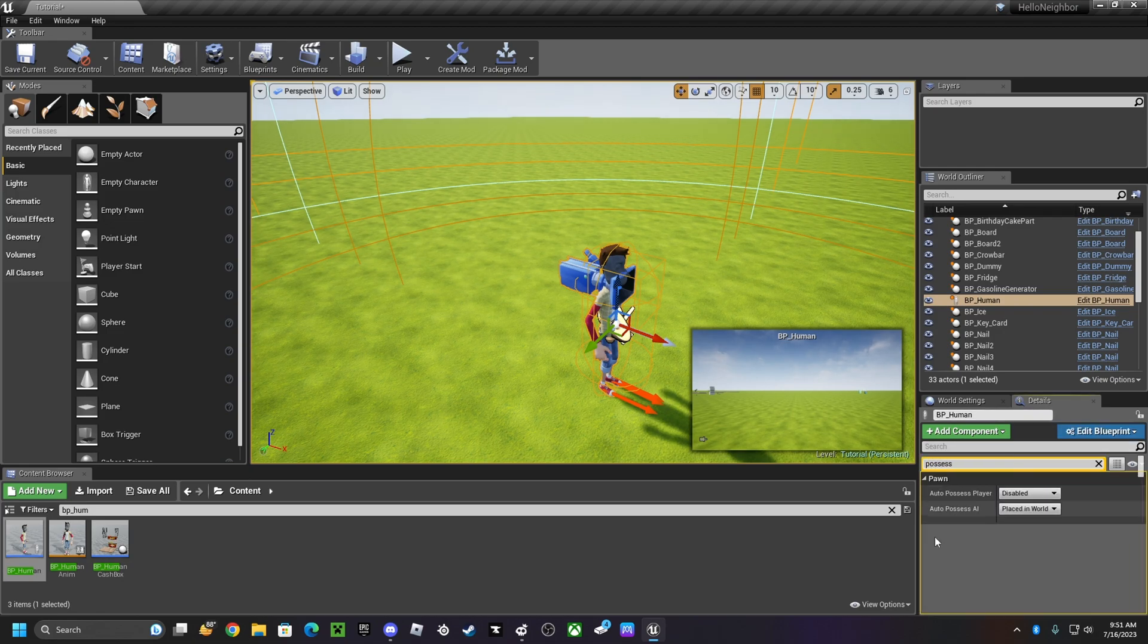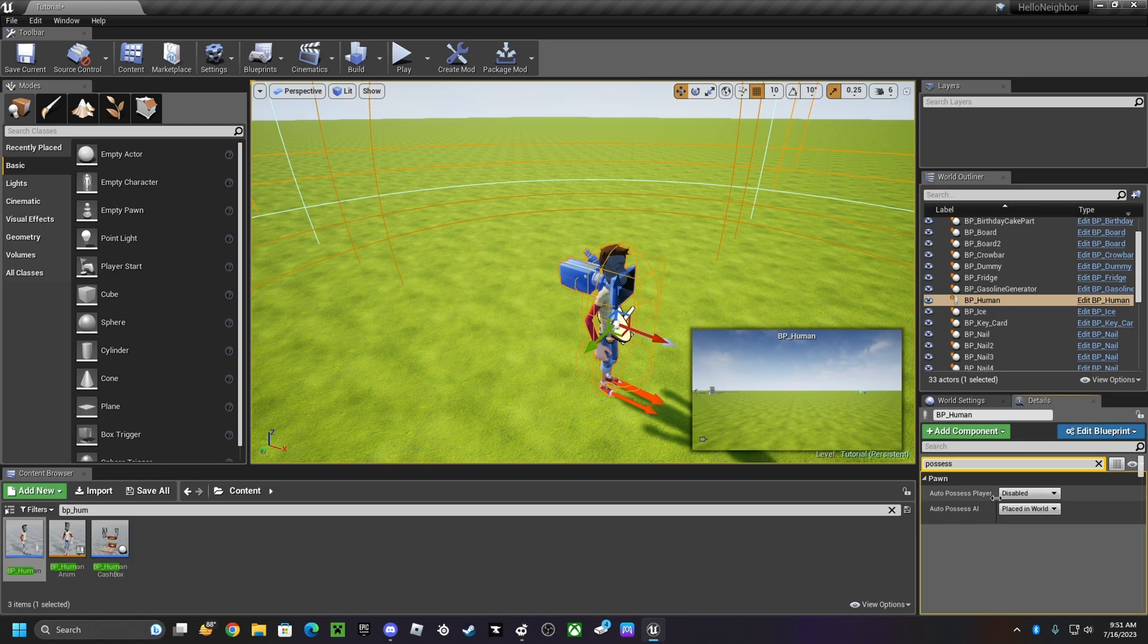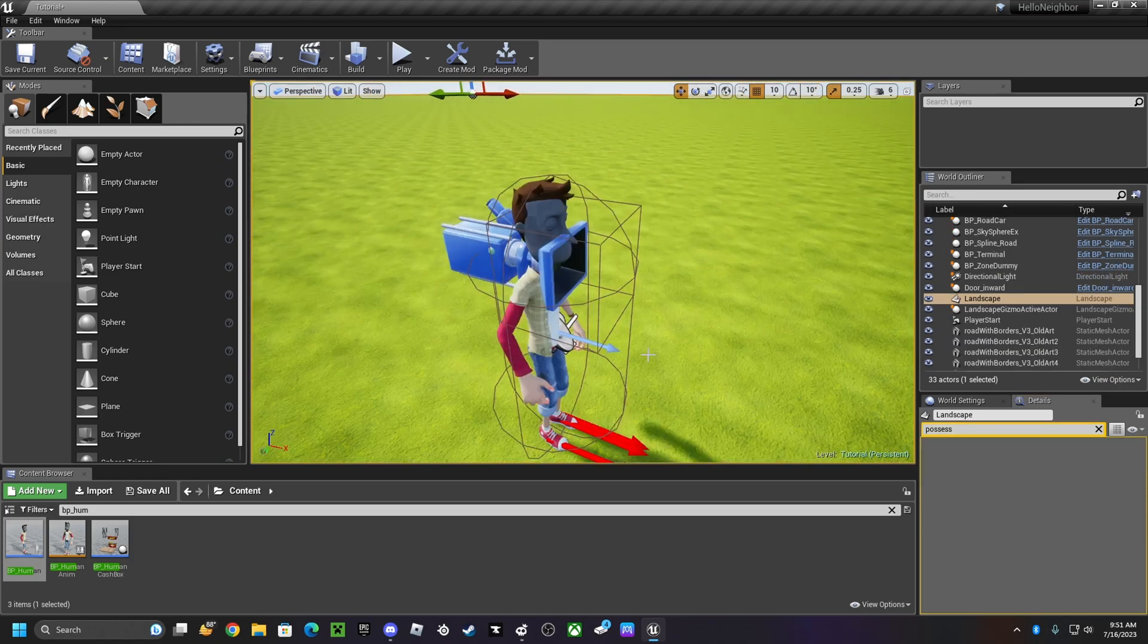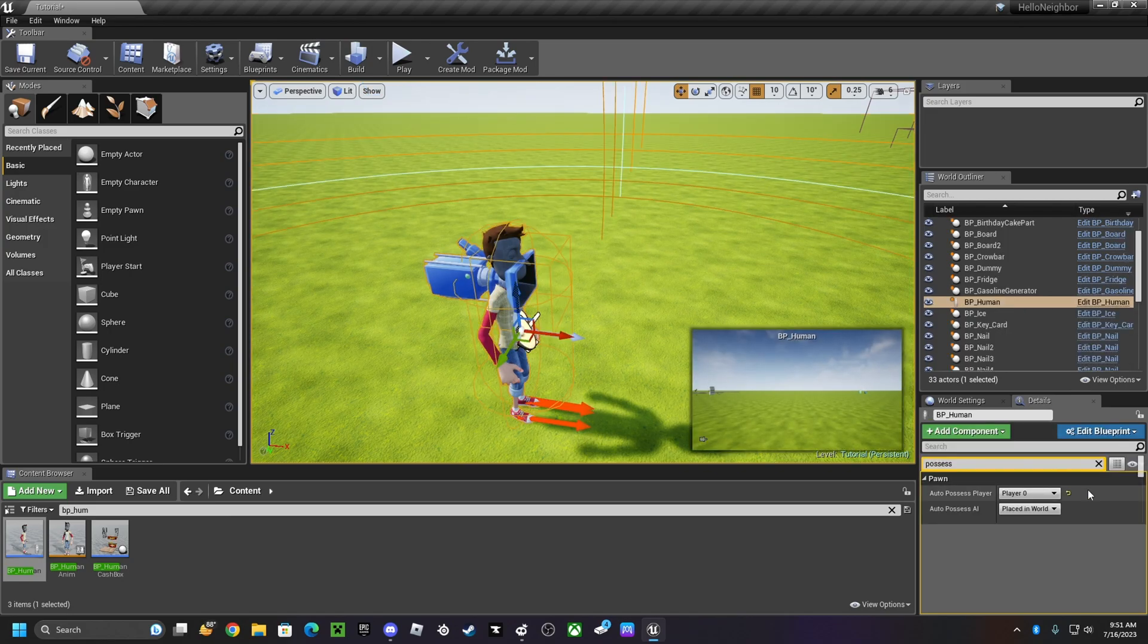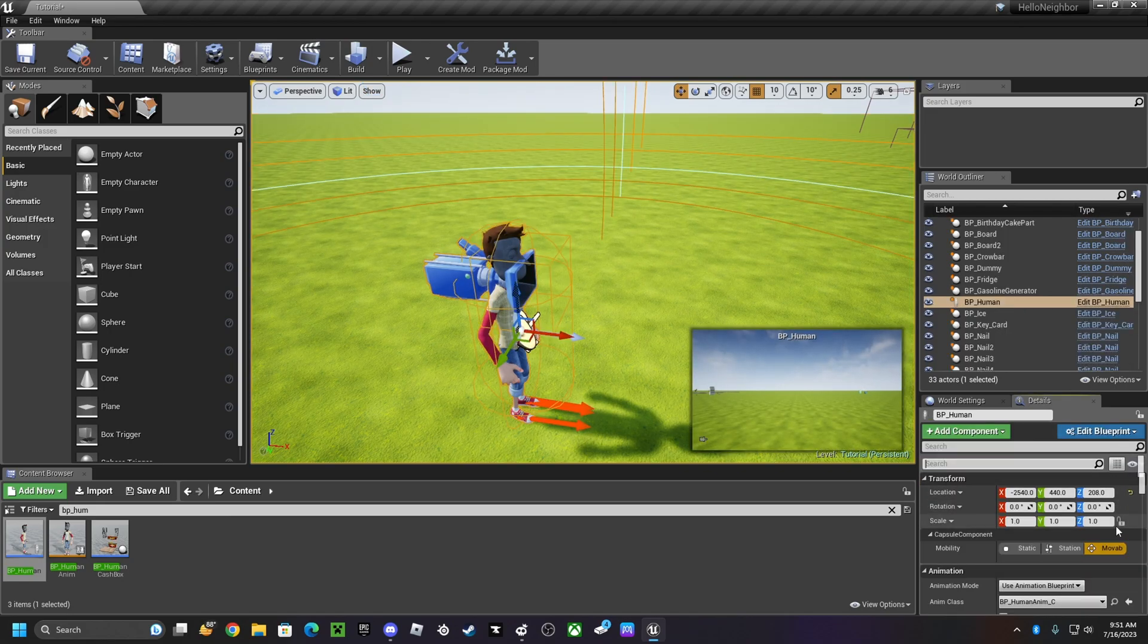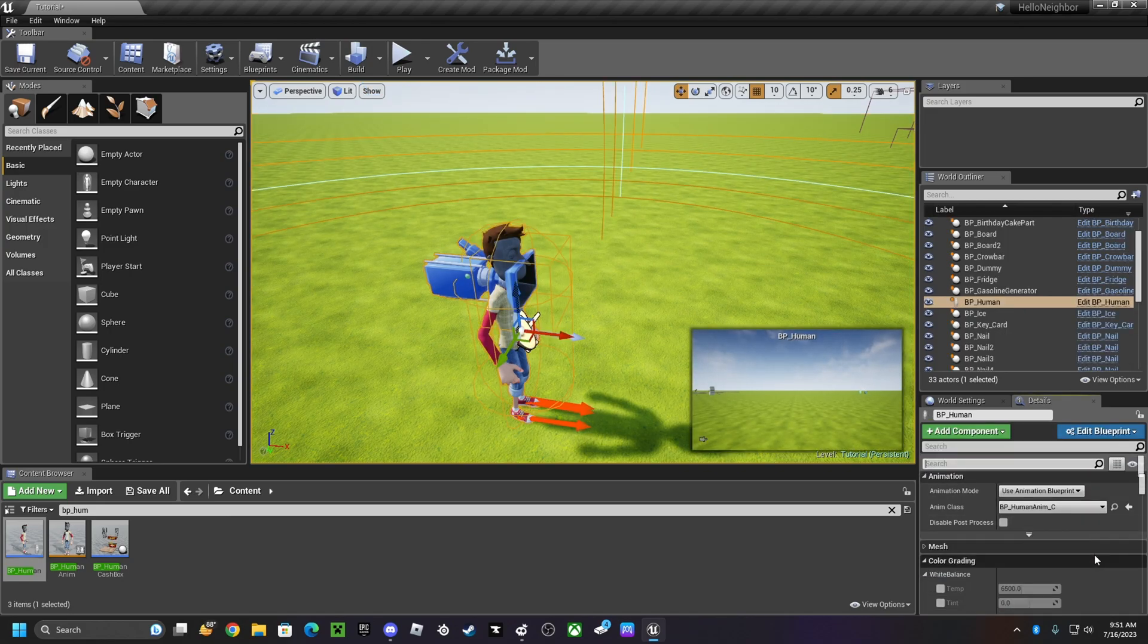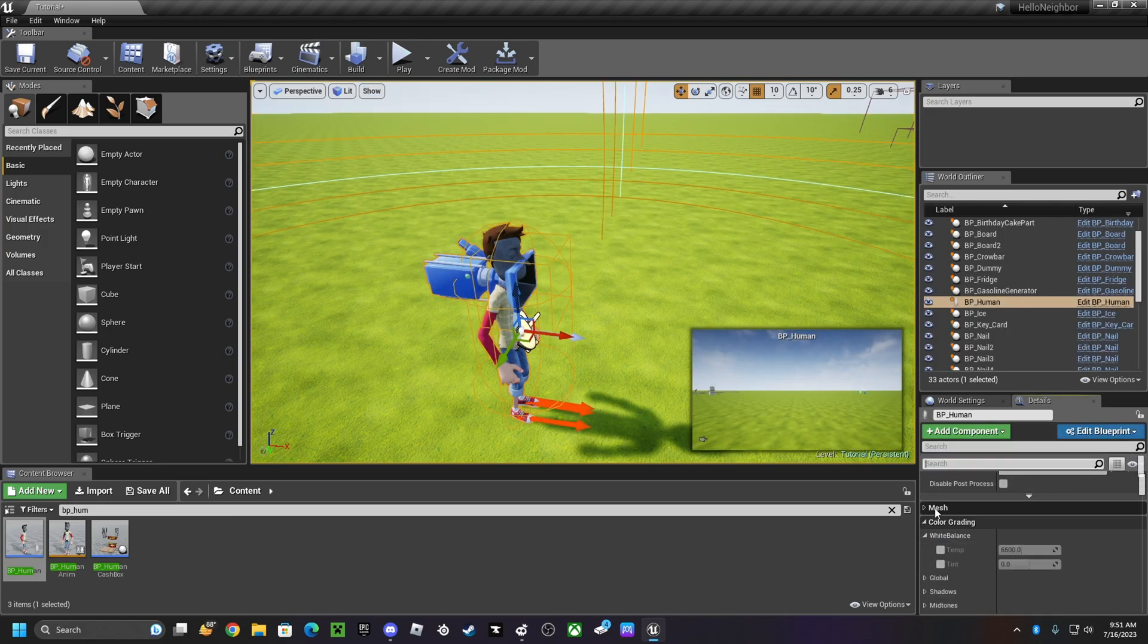possess, auto possess player, change that to player zero. So then you're going to click on the player again, then